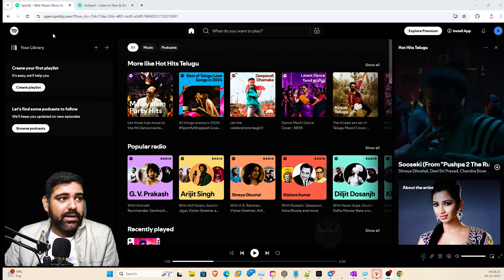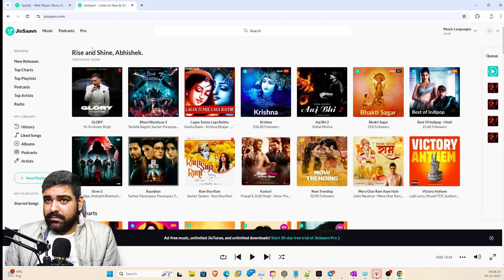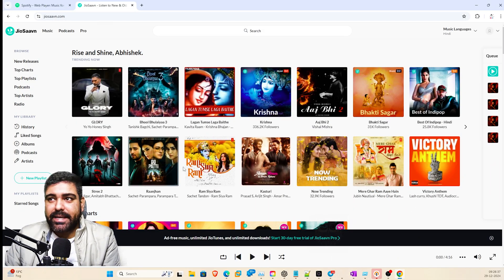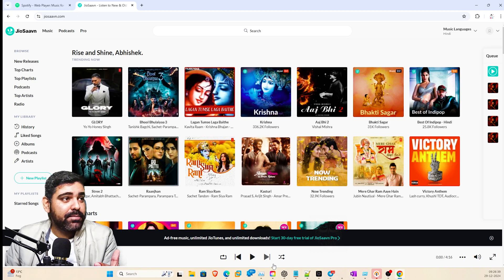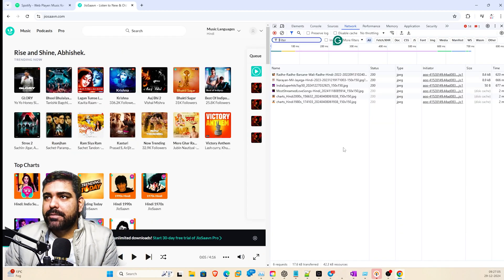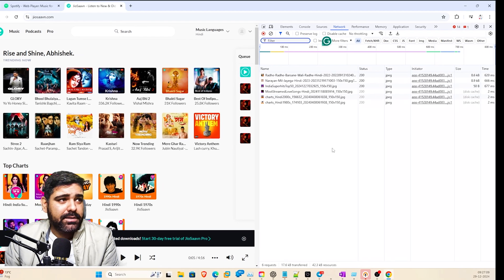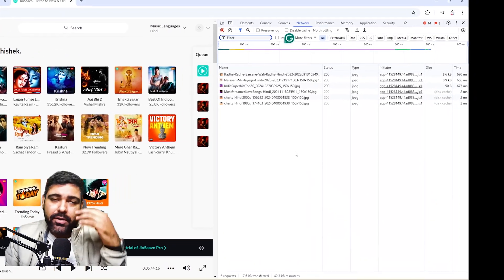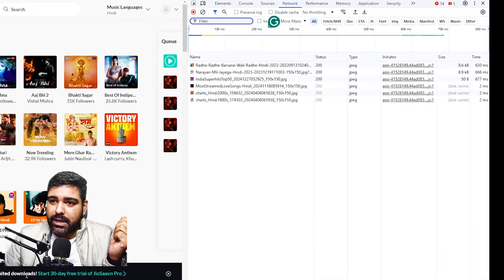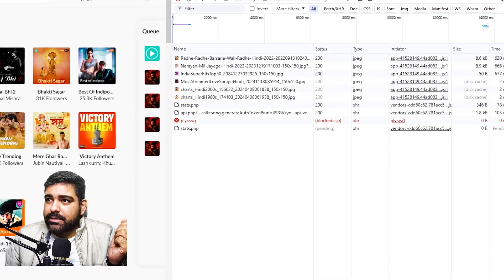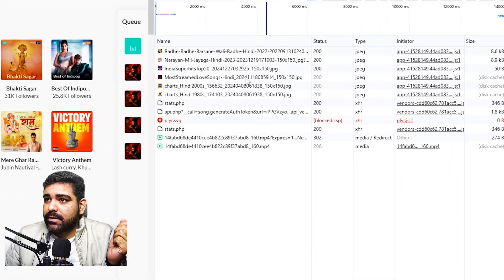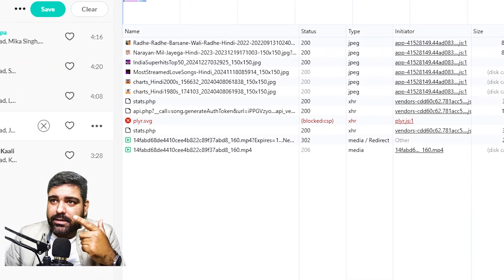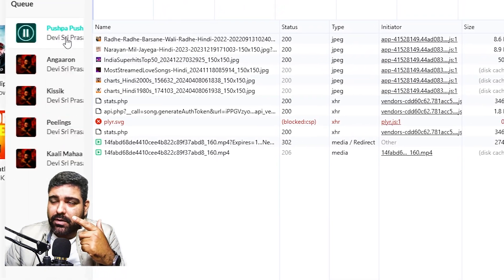Here I have Spotify opened and logged in, and here I have my JioSaavn. Let's play a song and see how the data is pulled from the backend. Let me open the developer console so we can see what events are triggered when we play a song. Let me click play.